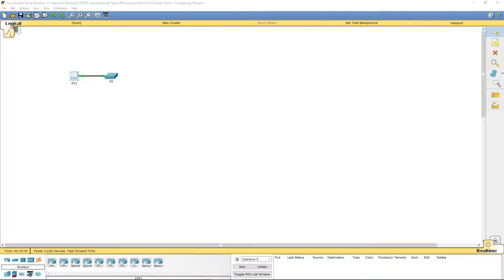Welcome. I am doing Route and Switch Essentials, Packet Tracer Lab 2.2.1.4, configuring SSH.